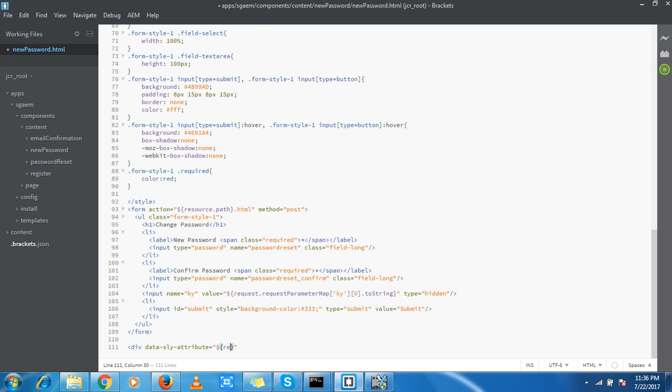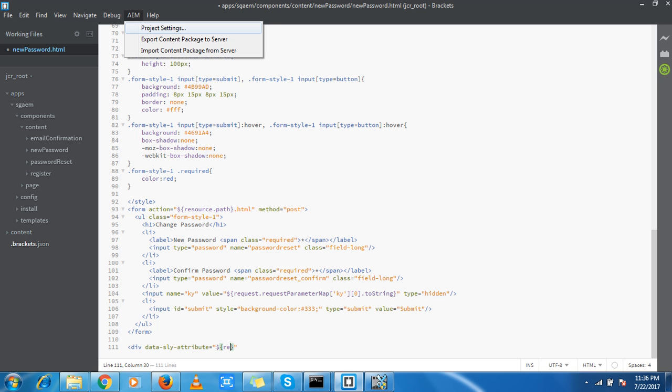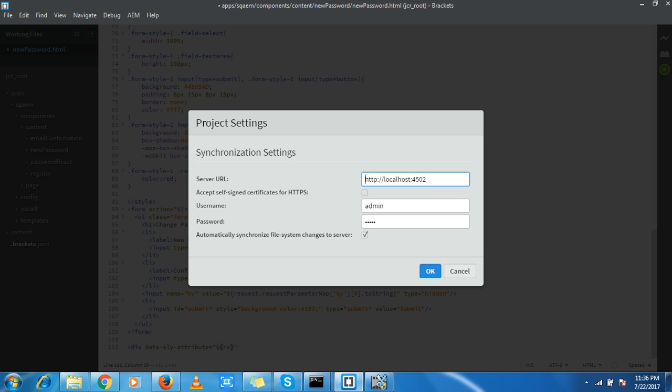I can go to the configuration by going to AEM and then project settings. These synchronization settings are very important to tell Brackets about the server. I have the server URL, admin username and password configured, and there's an option to automatically synchronize the file system.